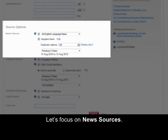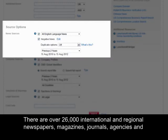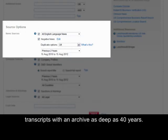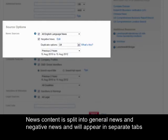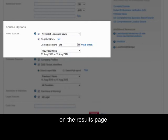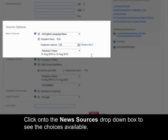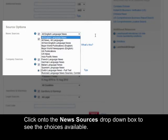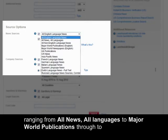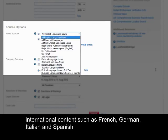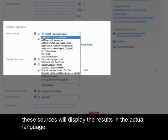Let's focus on news sources. There are over 26,000 international and regional newspapers, magazines, journals, agencies and transcripts, with an archive as deep as 40 years. News content is split into general news and negative news and will appear in separate tabs on the results page. Click onto the news sources drop-down box to see choices available. There are various groups ranging from all news or languages to major world publications through to international content such as French, German, Italian and Spanish, and these sources will display results in the actual language.